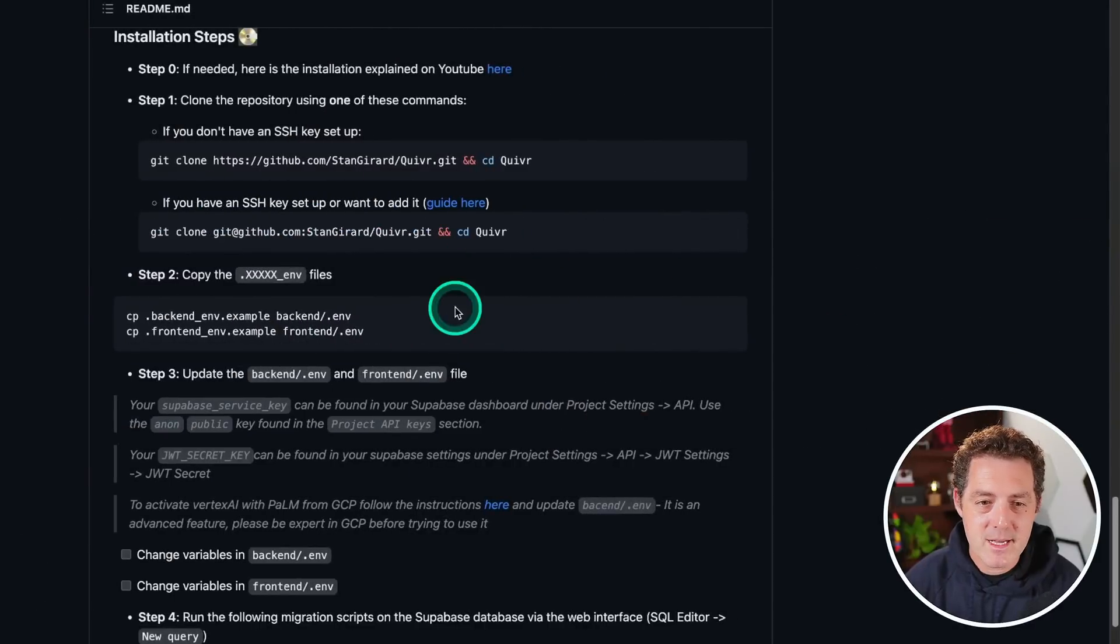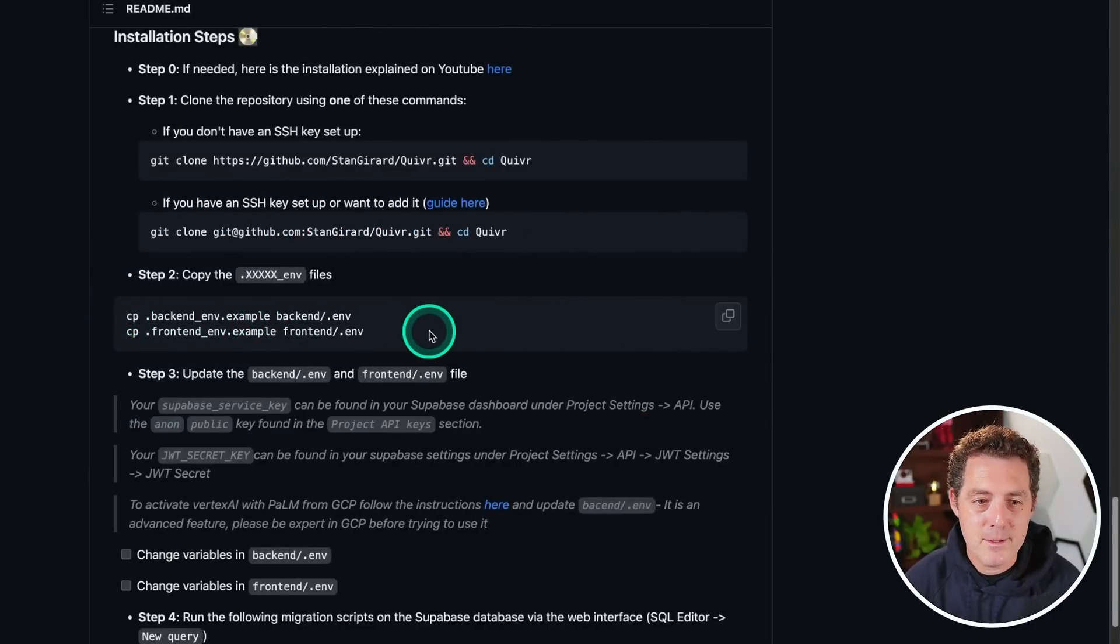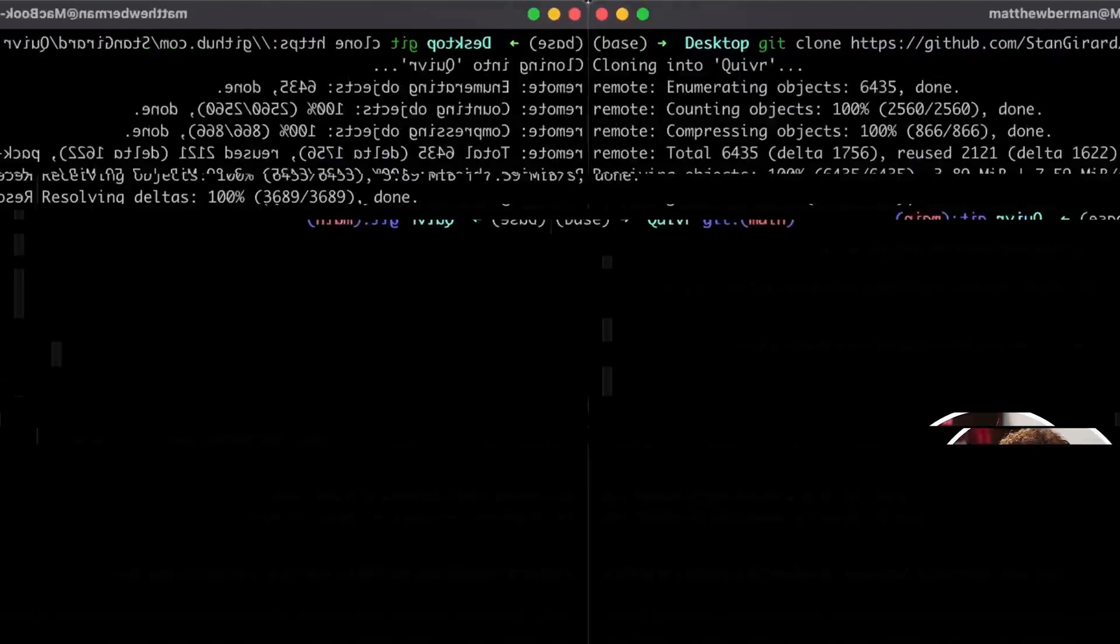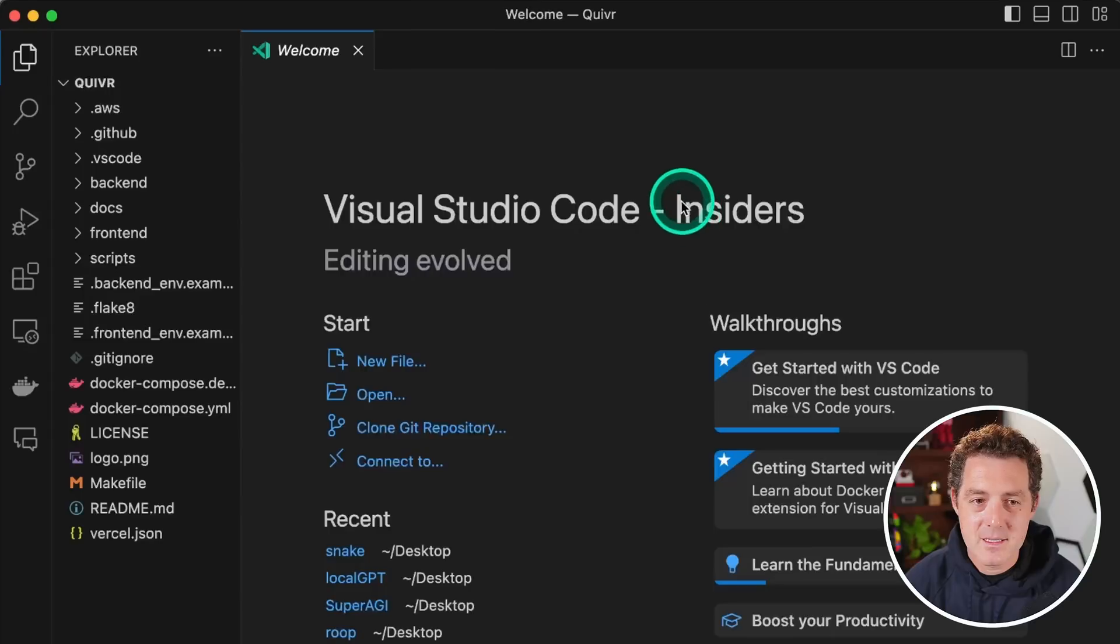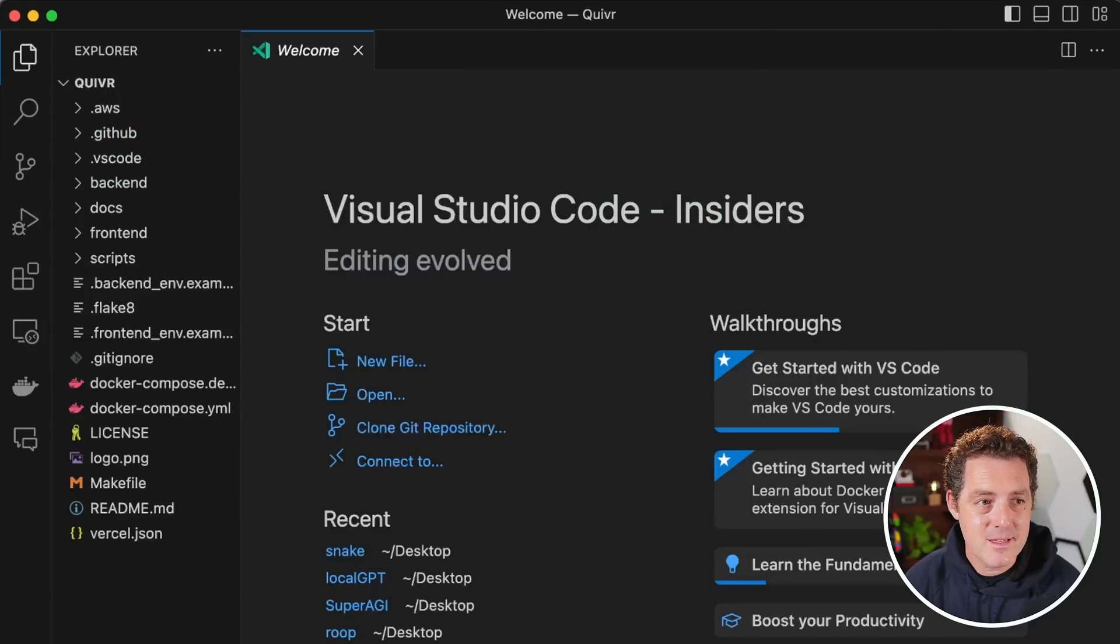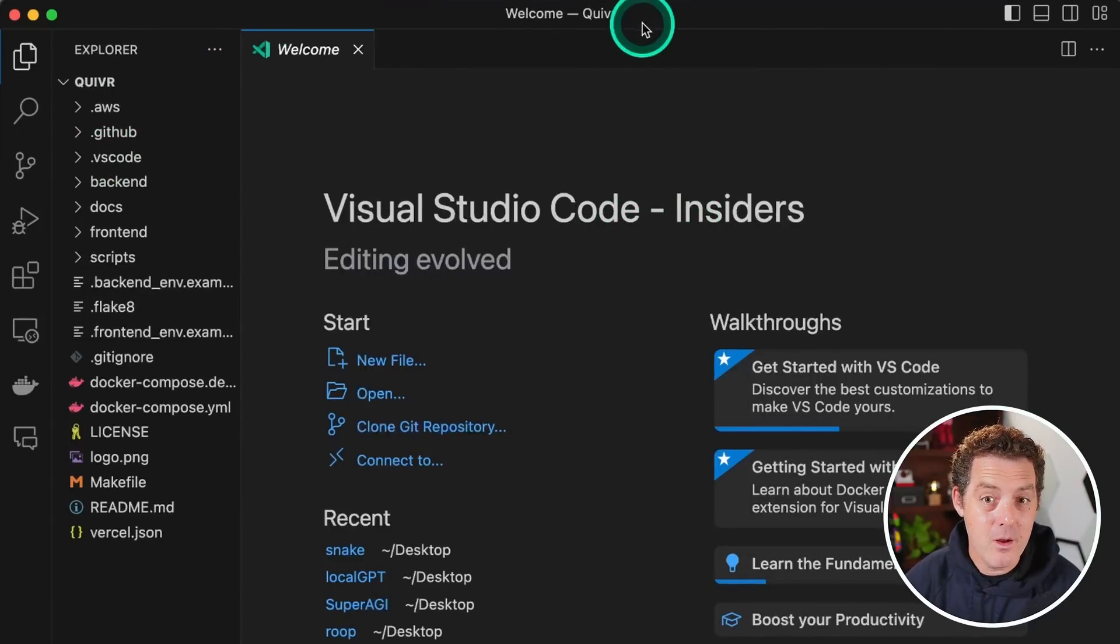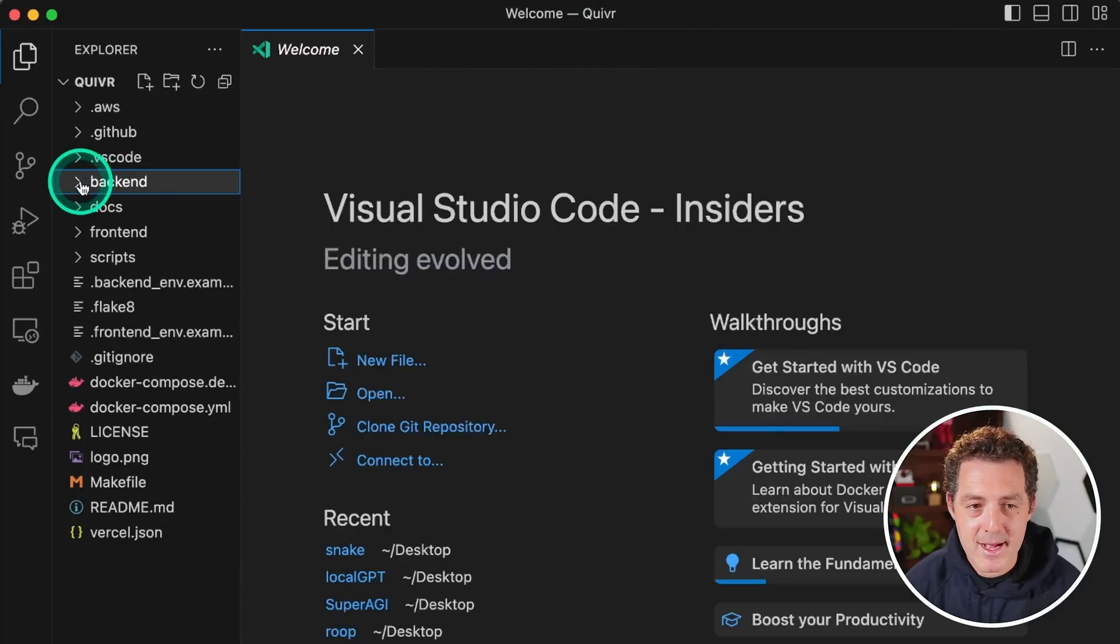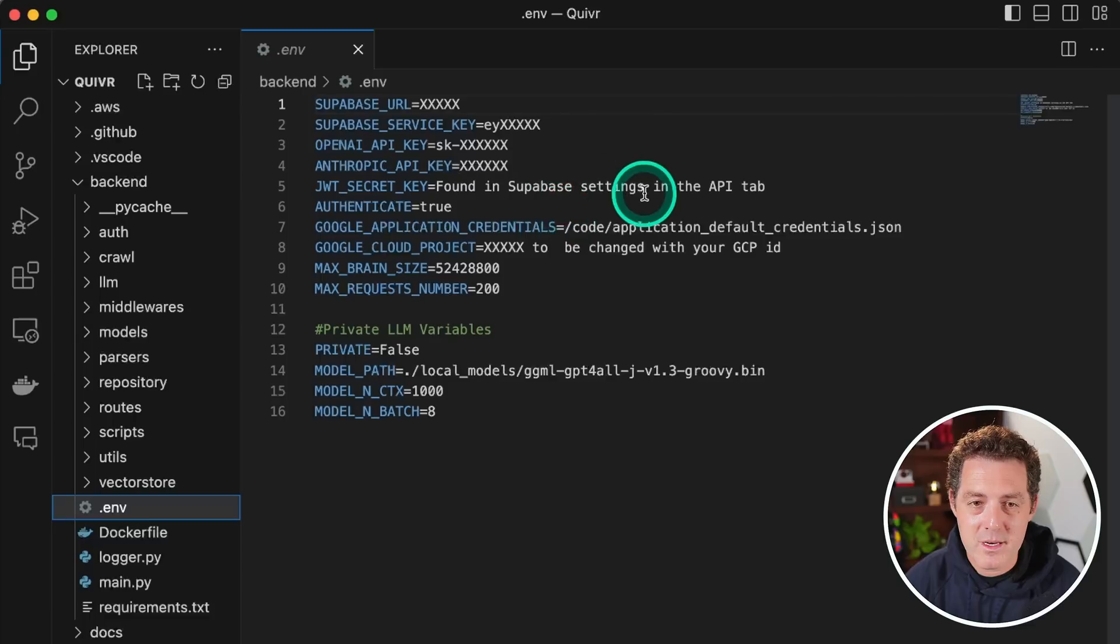Next switch back to the GitHub repo. We're going to need to grab this code right here, which copies two of the example .env files and creates the actual ones we'll be using. So I'm just going to click copy, switch back to terminal. I'm going to paste those two commands in there and then hit enter. Next, I'm going to open up Visual Studio Code and then in the top left, hit file open folder and then open the quiver folder that we just cloned. From there, click this backend dropdown. And then the .env file is right here. And this is where we're going to need to change some settings.